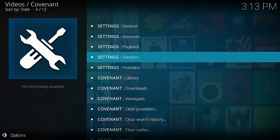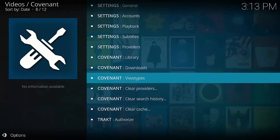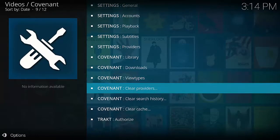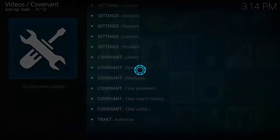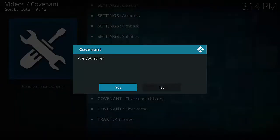In Tools, you're going to look for Covenant Clear Providers. Click on that. It's going to ask you, are you sure? Click Yes.